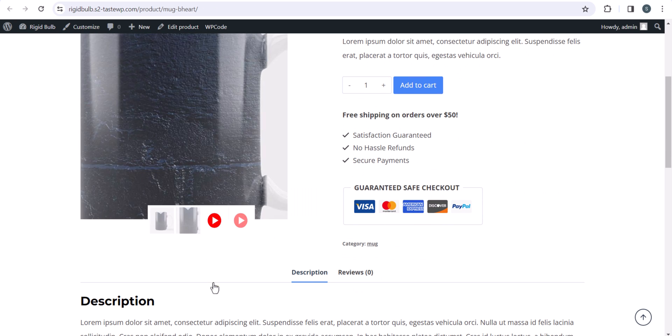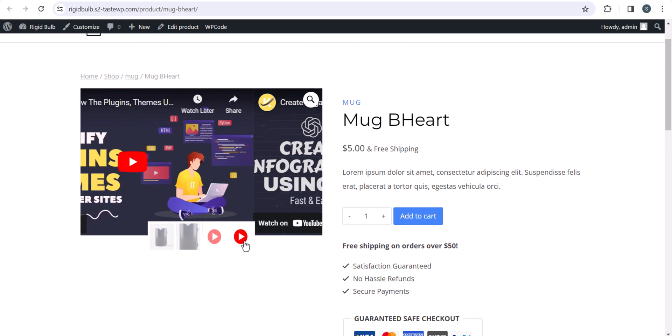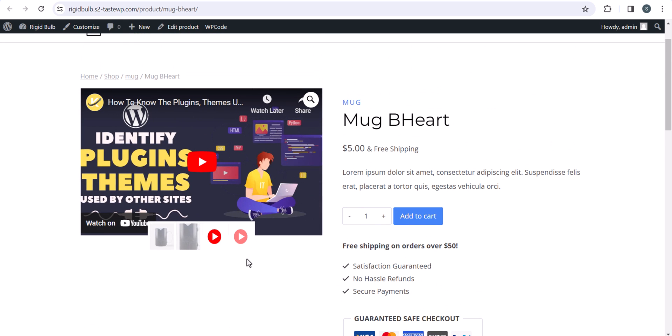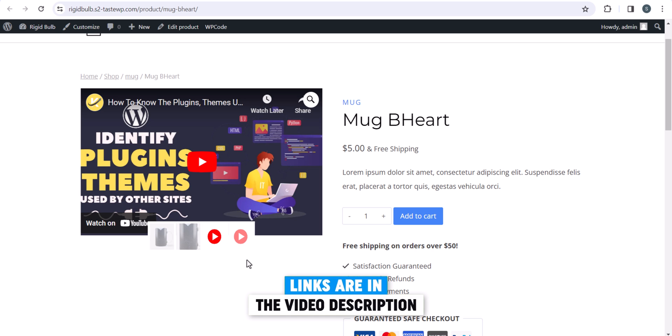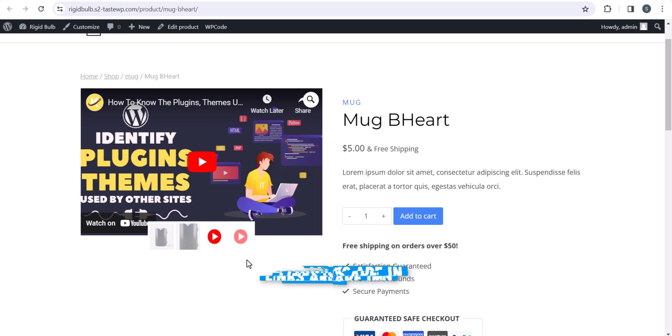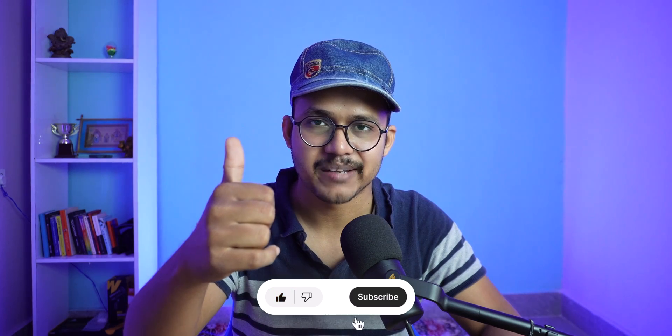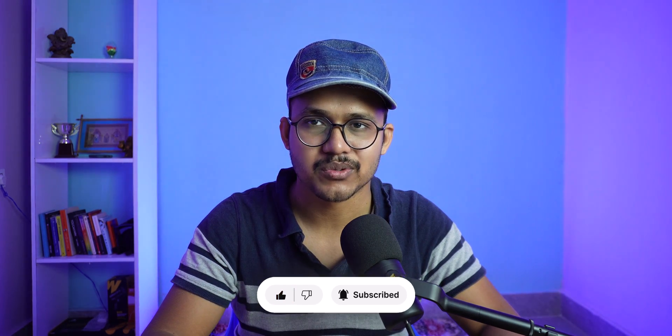As you can see, we have added two videos in our product gallery. With free plugins you only get the option to embed one YouTube video, but with the custom code snippet you can add multiple videos. I hope you have learned how to add videos to your product gallery in WooCommerce. If you have any questions, ask in the comment section, and if you found this video helpful, make sure to hit the like button. See you in the next one.